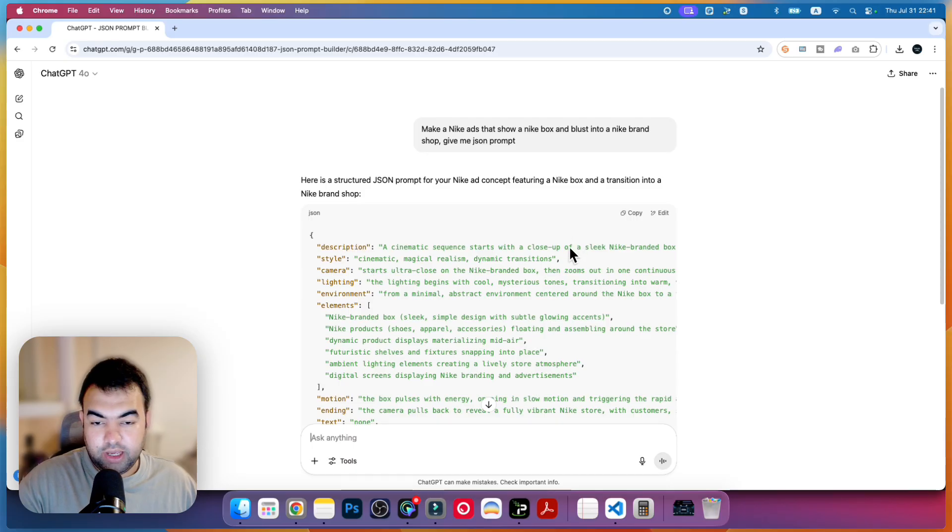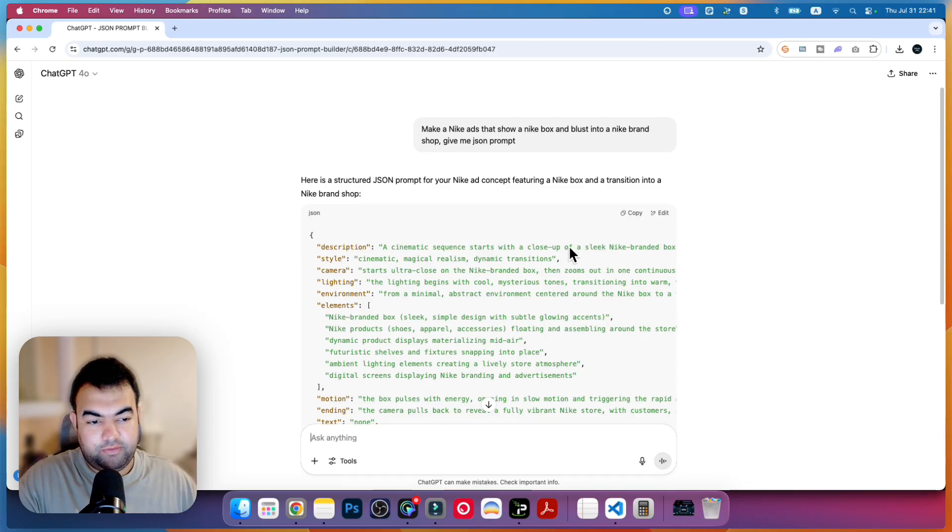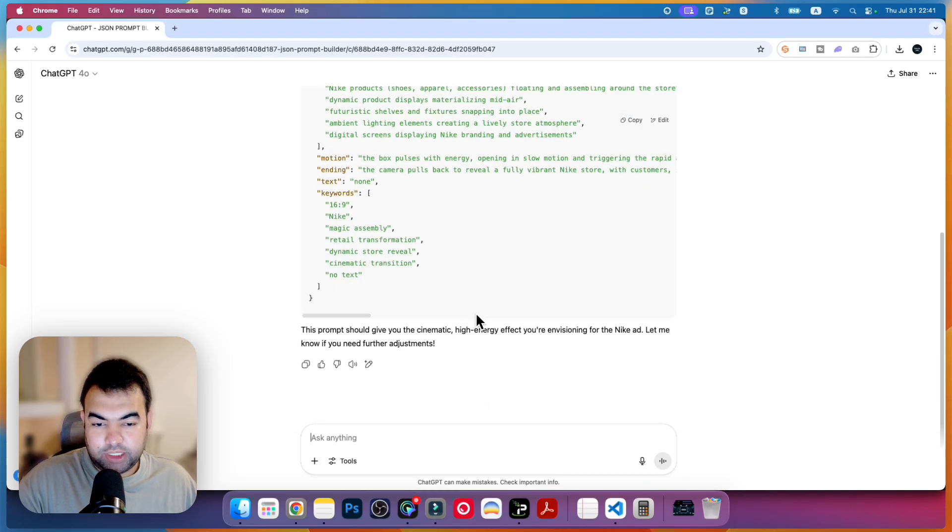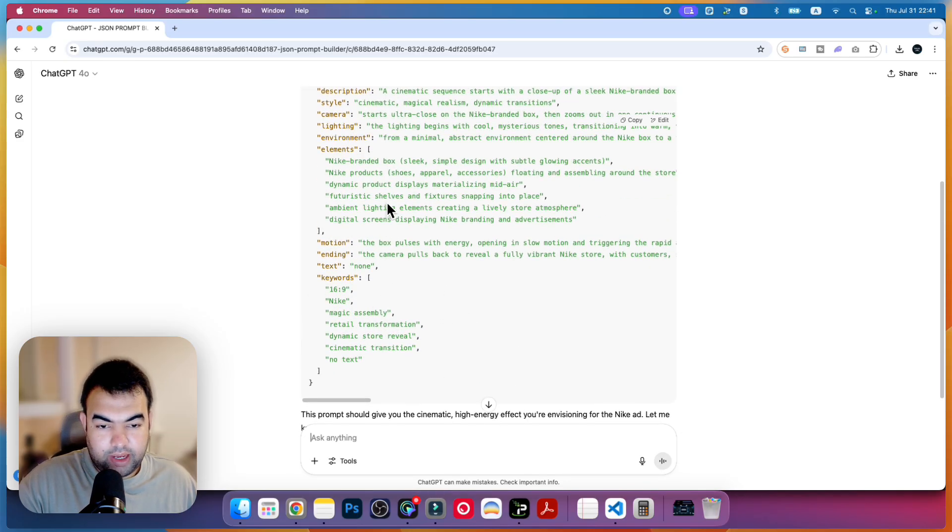Now I have kept a simple instruction and it will be creating the perfect JSON prompt for this kind of video project based on all the prompts that I have given inside the PDF file. You have to make a project and then upload the PDF file, that's it.